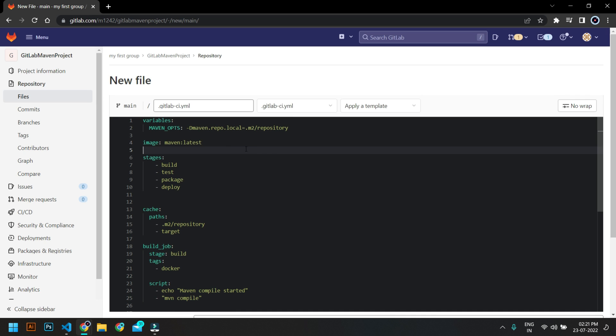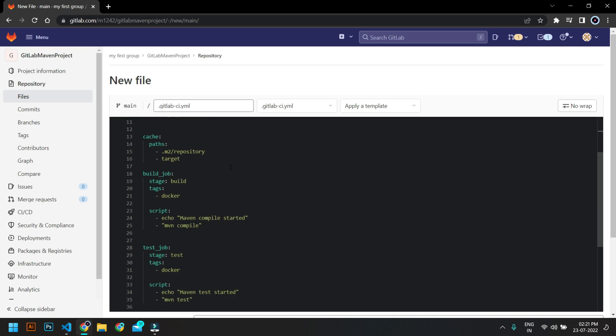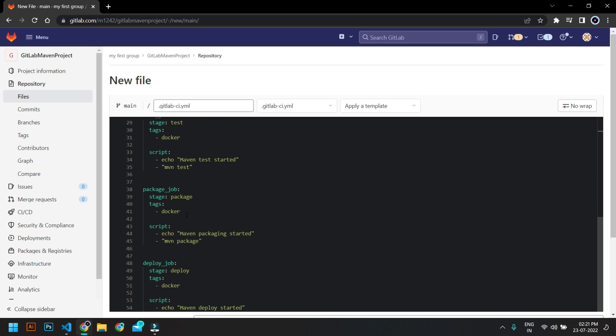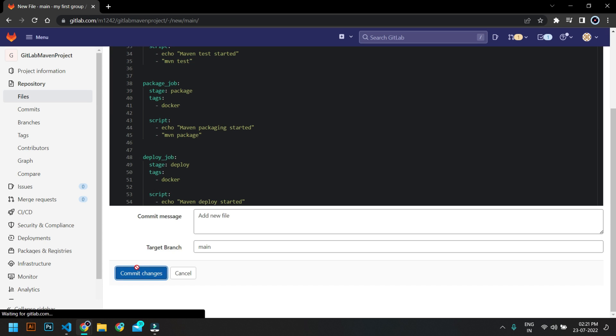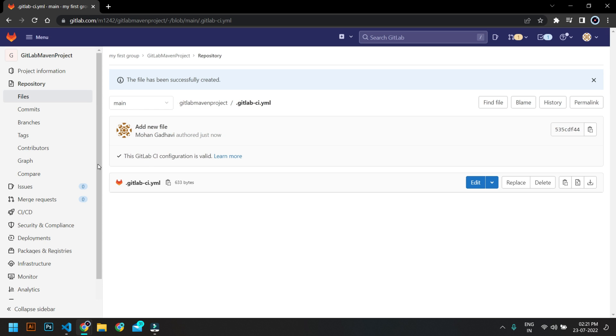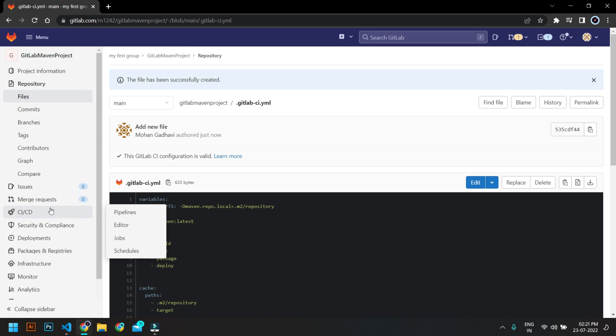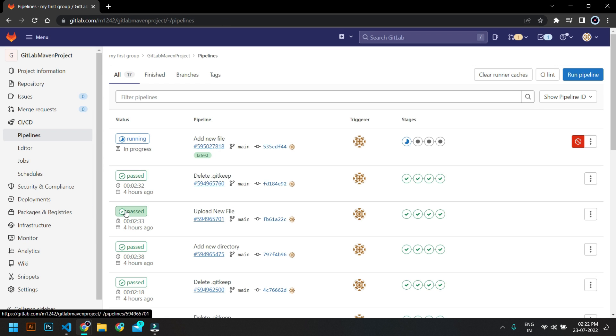So there are different stages and different jobs. So let's just commit that. So let me go and commit. So once you commit, the pipeline should start.